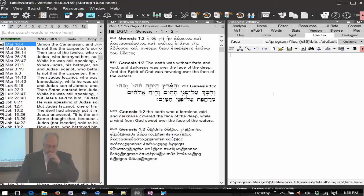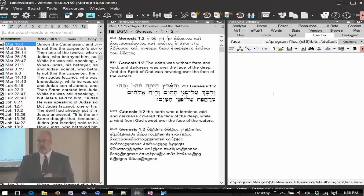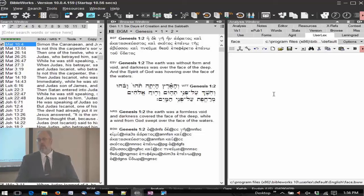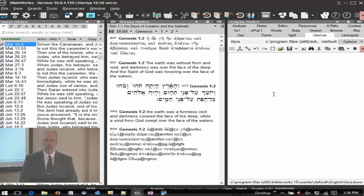If you want, you can copy some of the lexicon entries, paste them in there, and edit them as you wish. And if you want to add verse lists in there, you can do that. Make comments on the verses, so that's a great place to put your word study information.